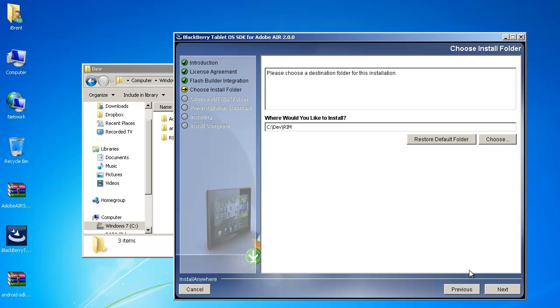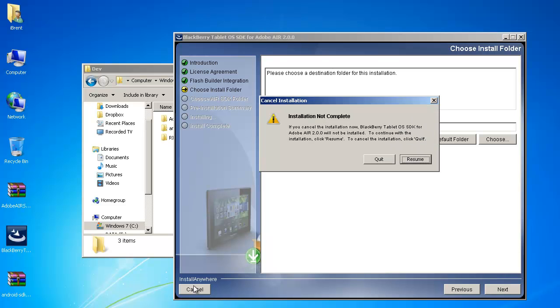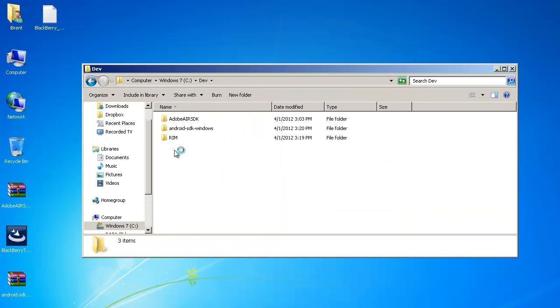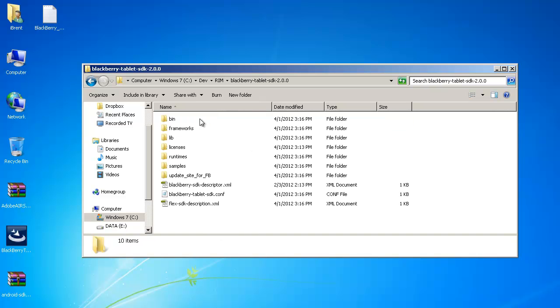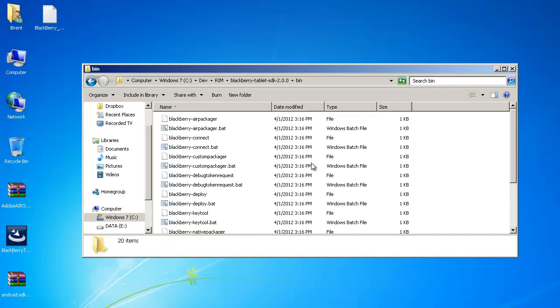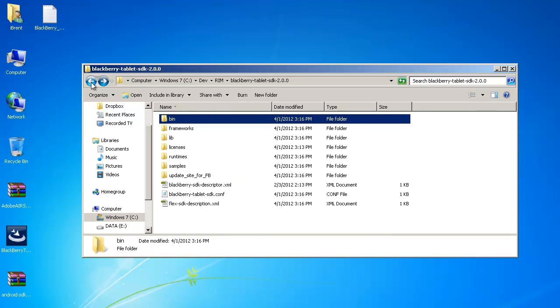So go ahead and do that and what it's going to do I'm going to cancel because I've already done this but once this is done then we're left with the SDK in the folder and so it'll install it here and what we're after is this bin folder.